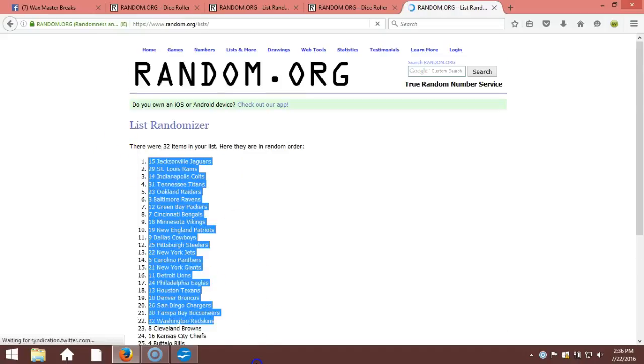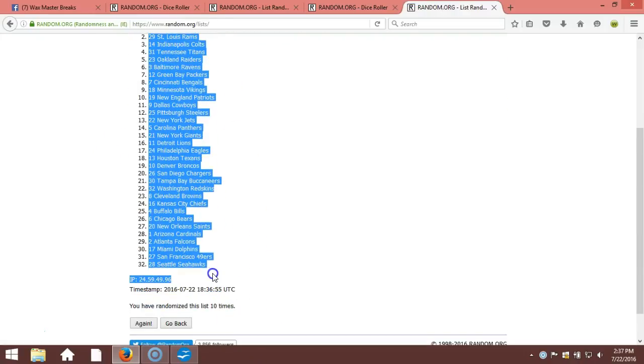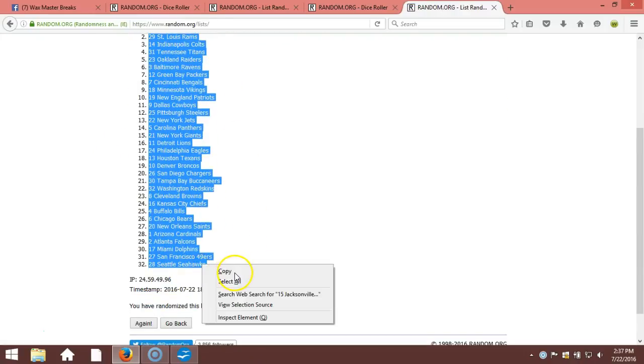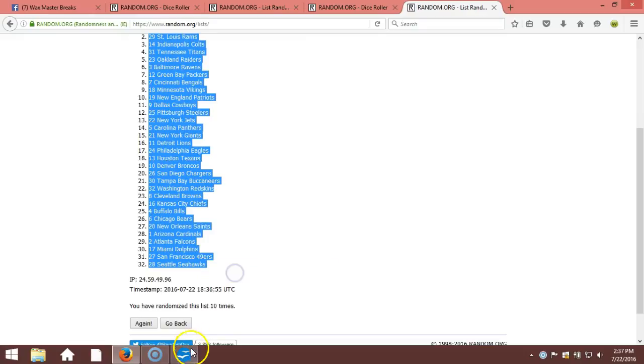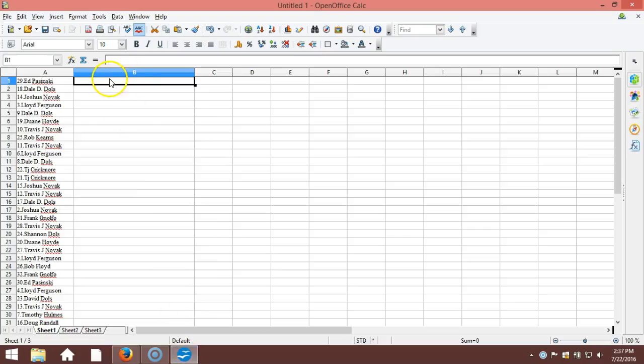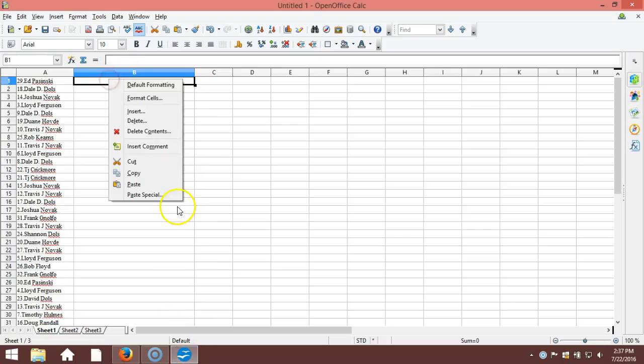Jacksonville Jaguars on the top, all the way down to Seattle Seahawks. Copy that. We'll take it to our program and paste it in.